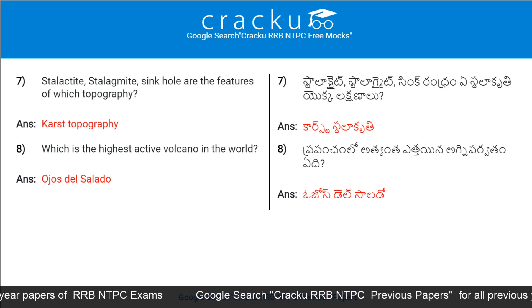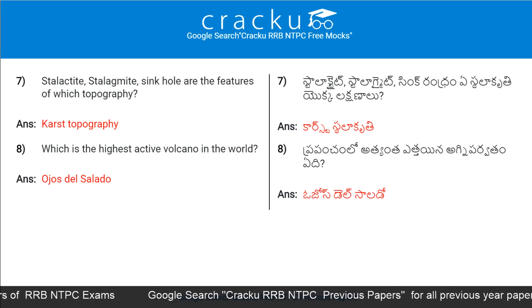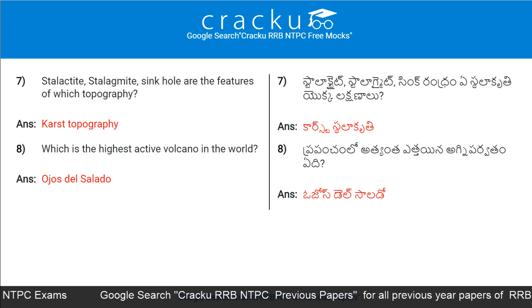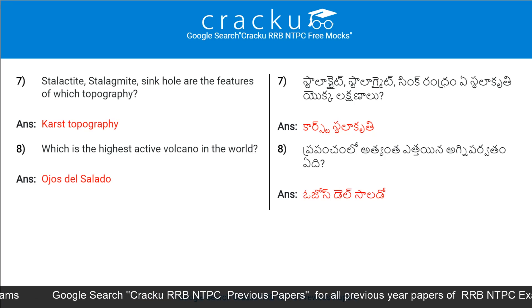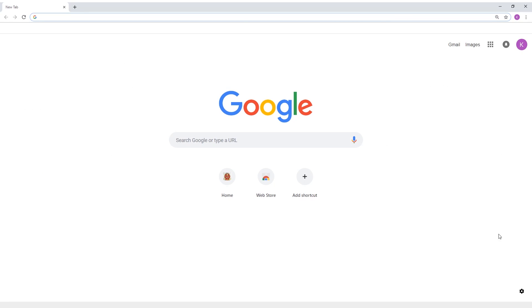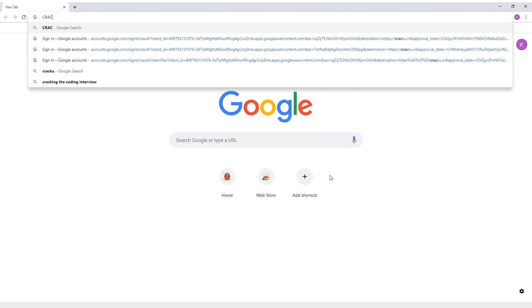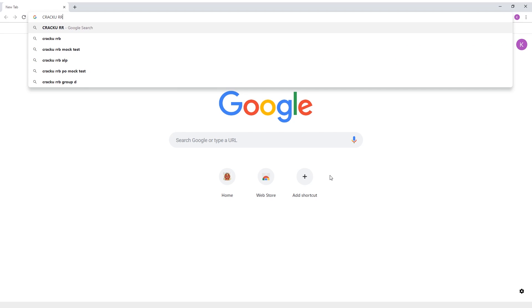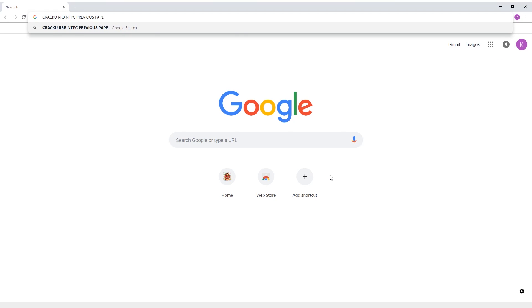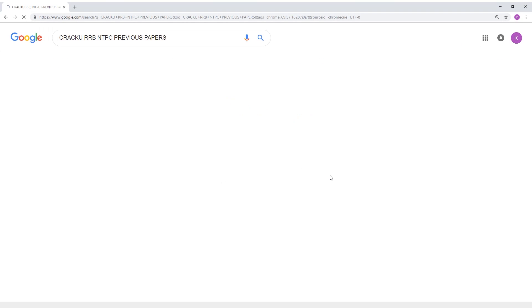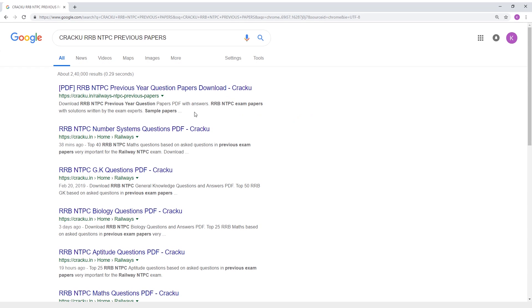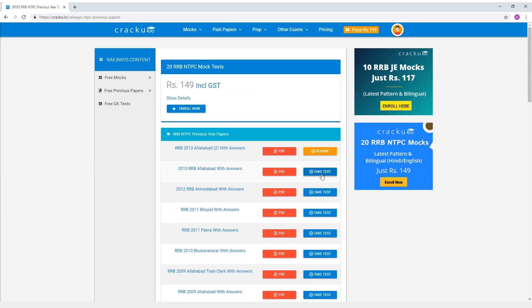Which is the highest active volcano in the world? To download RRB NTPC previous papers, go to Google and search Crack U RRB NTPC previous papers. Go to the first link from the search results and click on 'Take Test' to take the test.